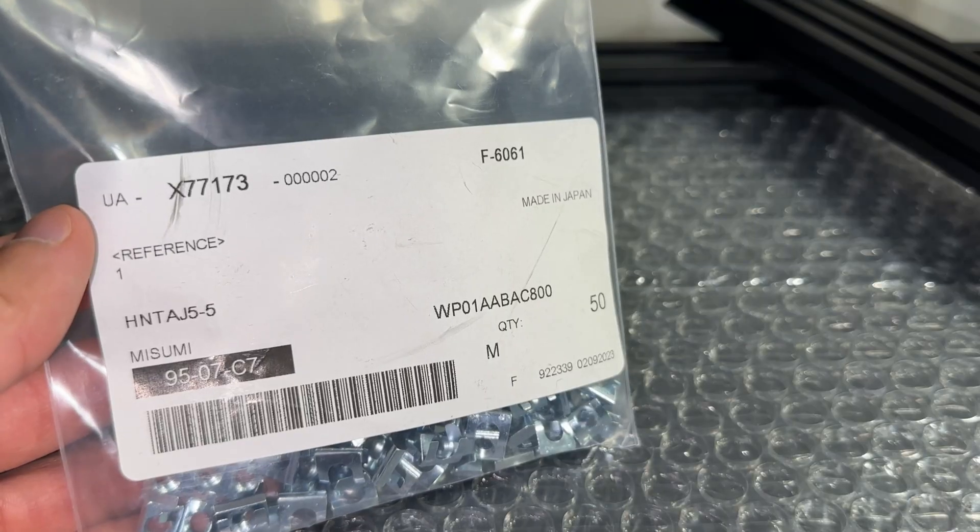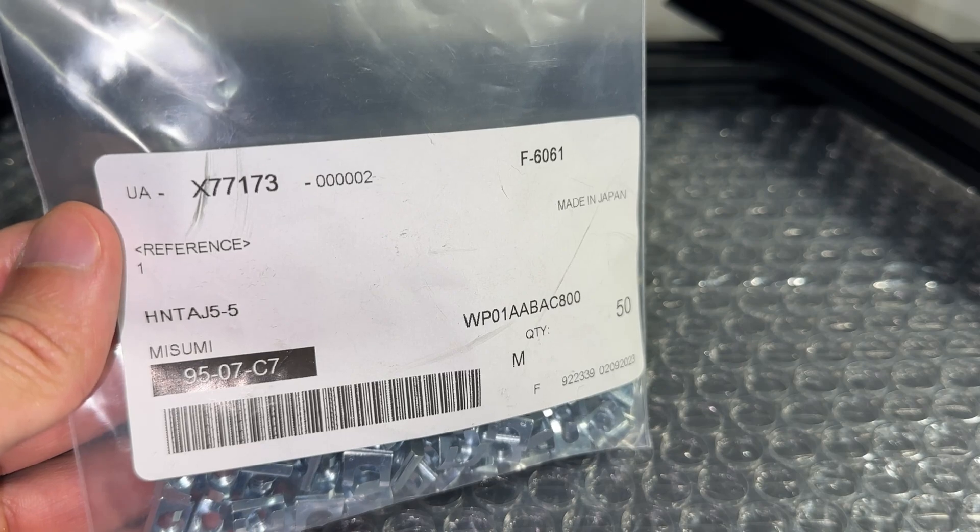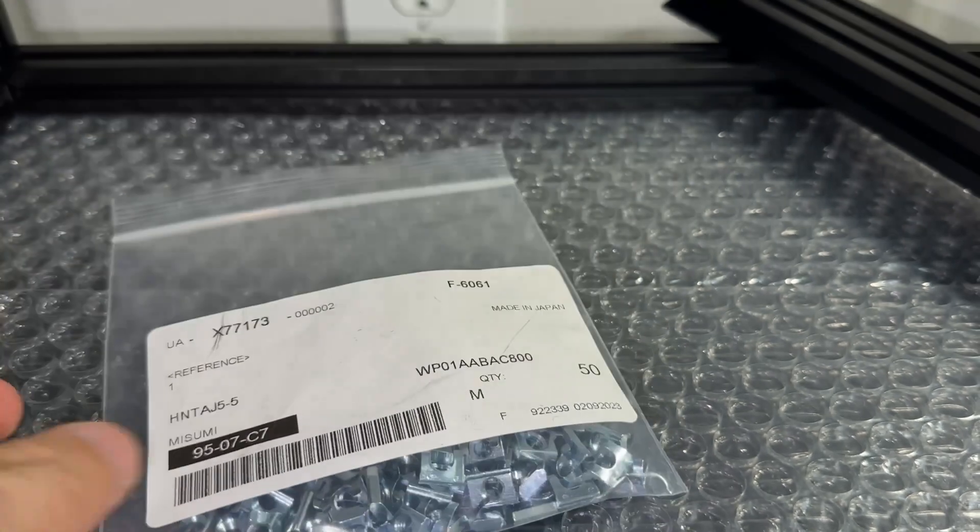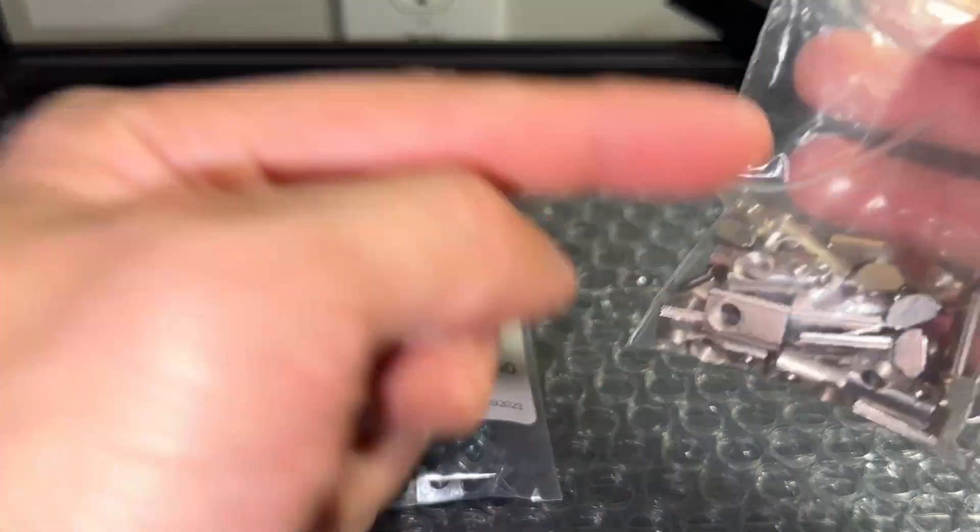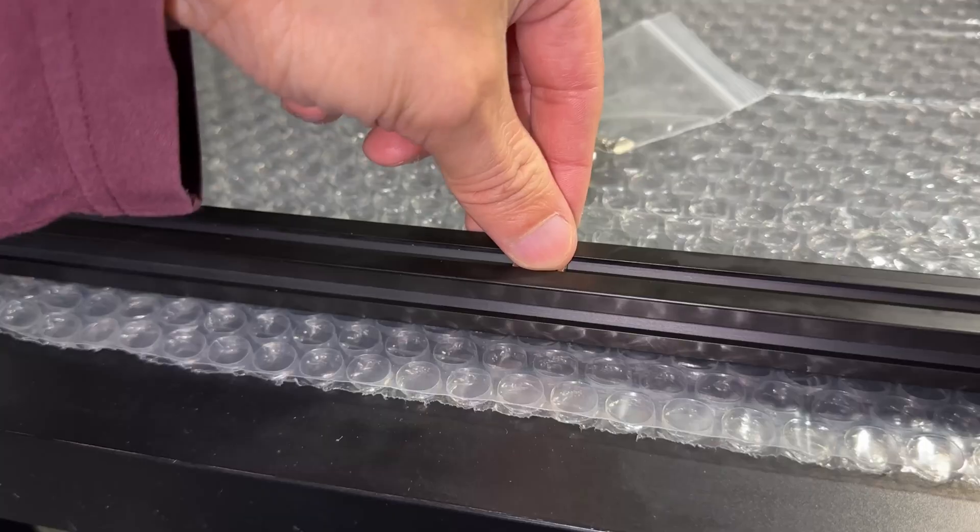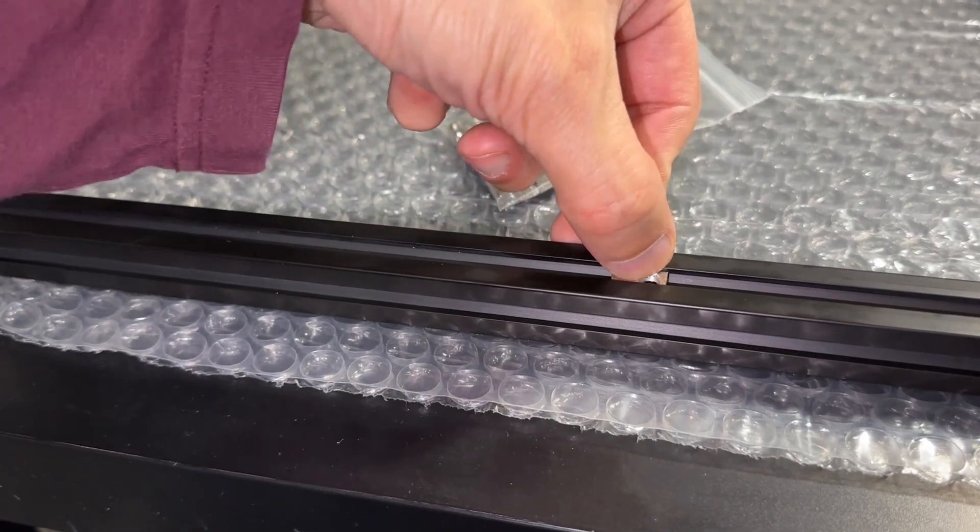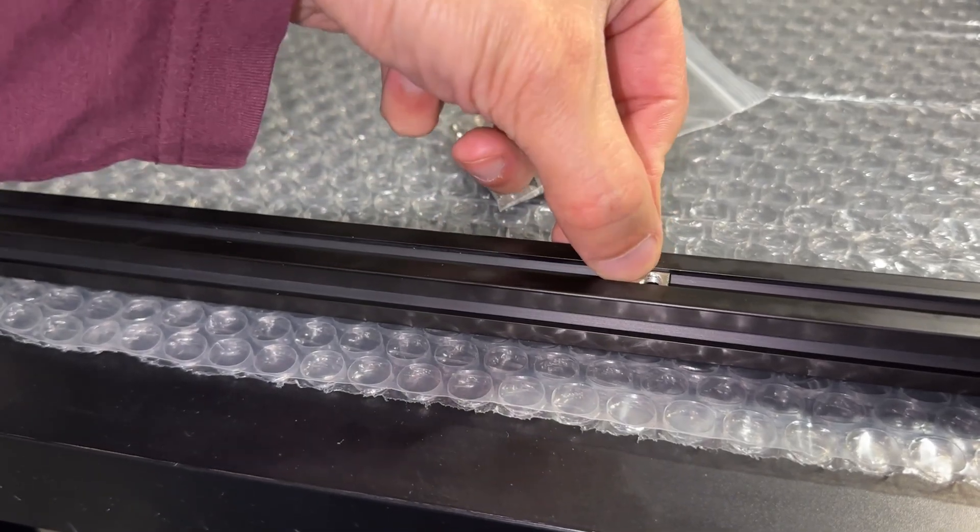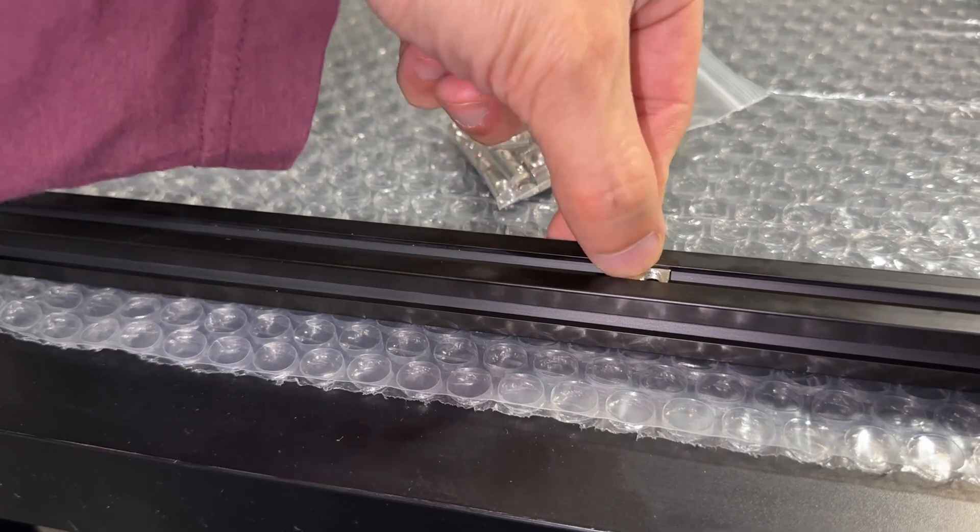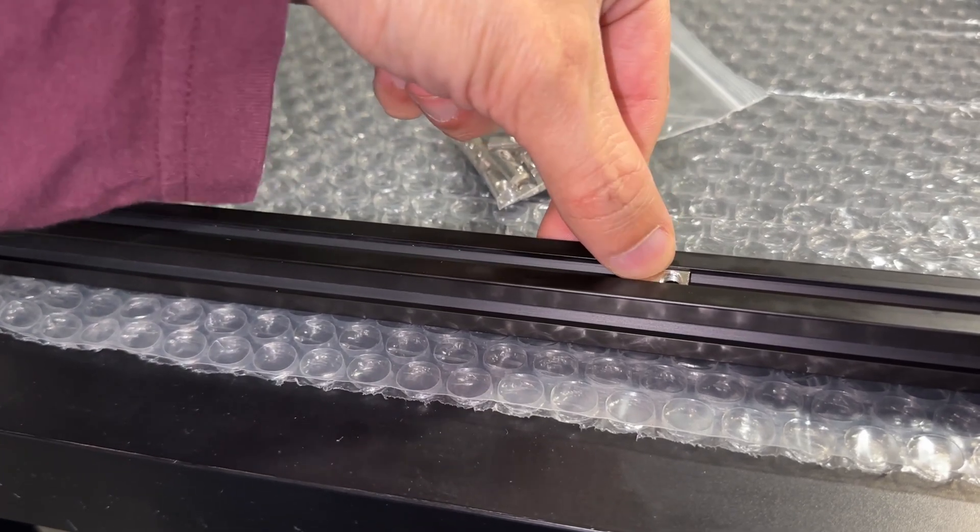In the last video, I bought some high-quality Misumi T-nuts for the gantry and plan to use the AliExpress T-nuts everywhere else. Well, the problem is the nuts I got from AliExpress do not roll in. I tried forcing it in using different methods to no avail.